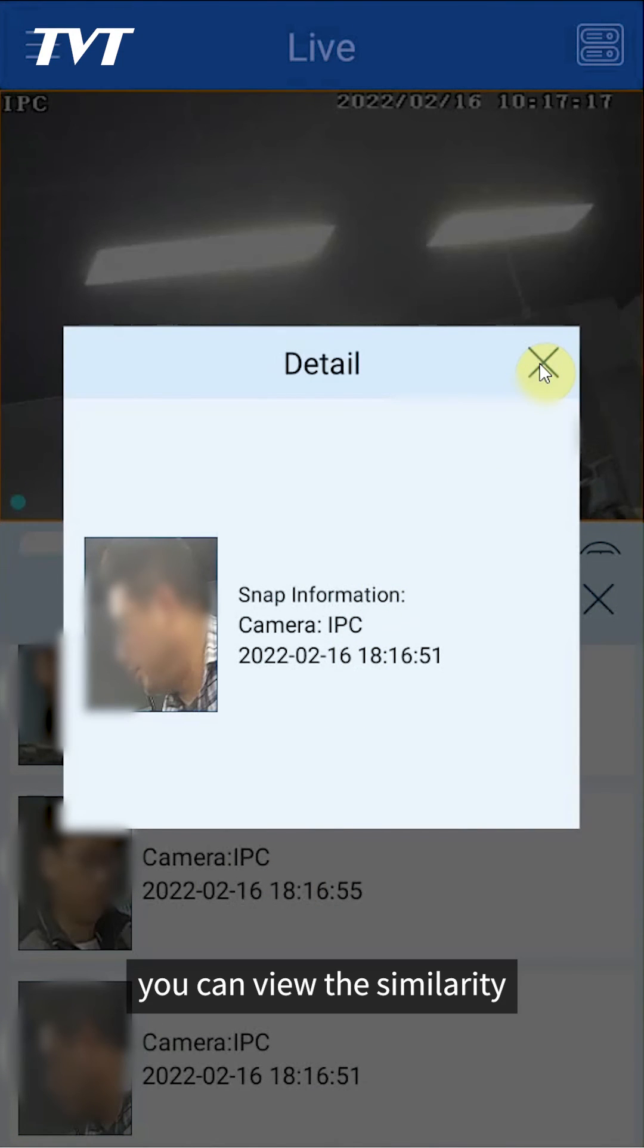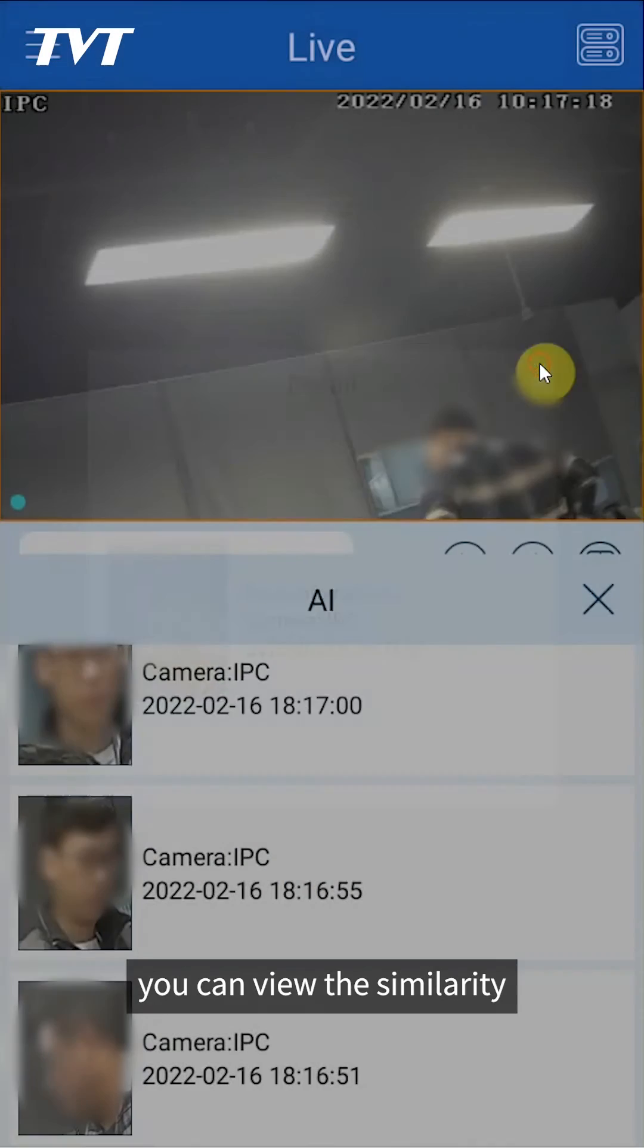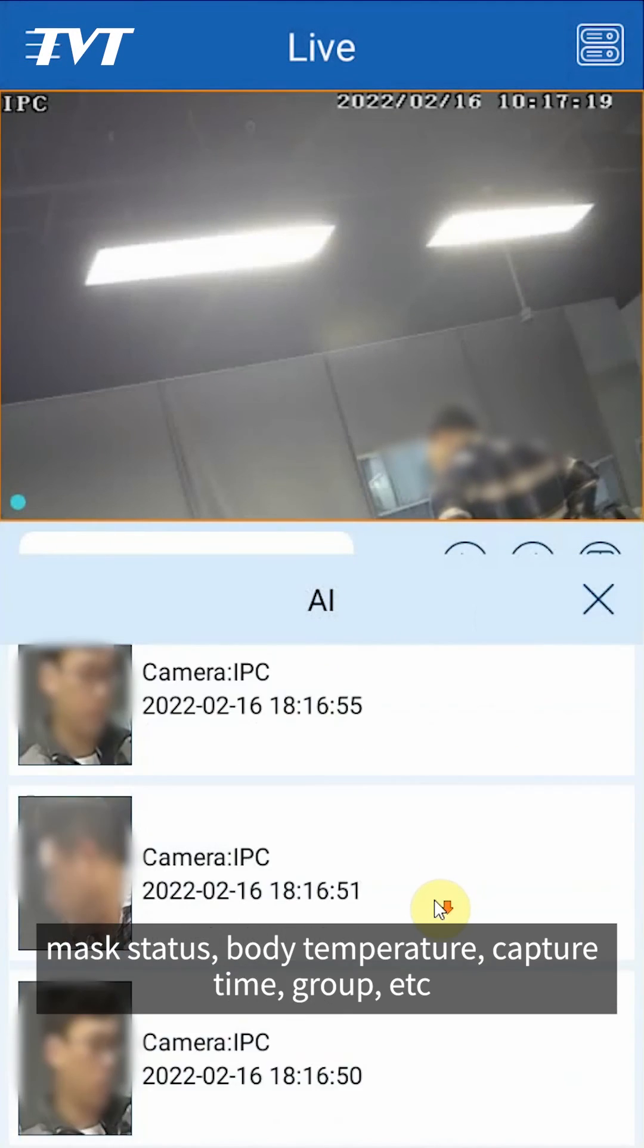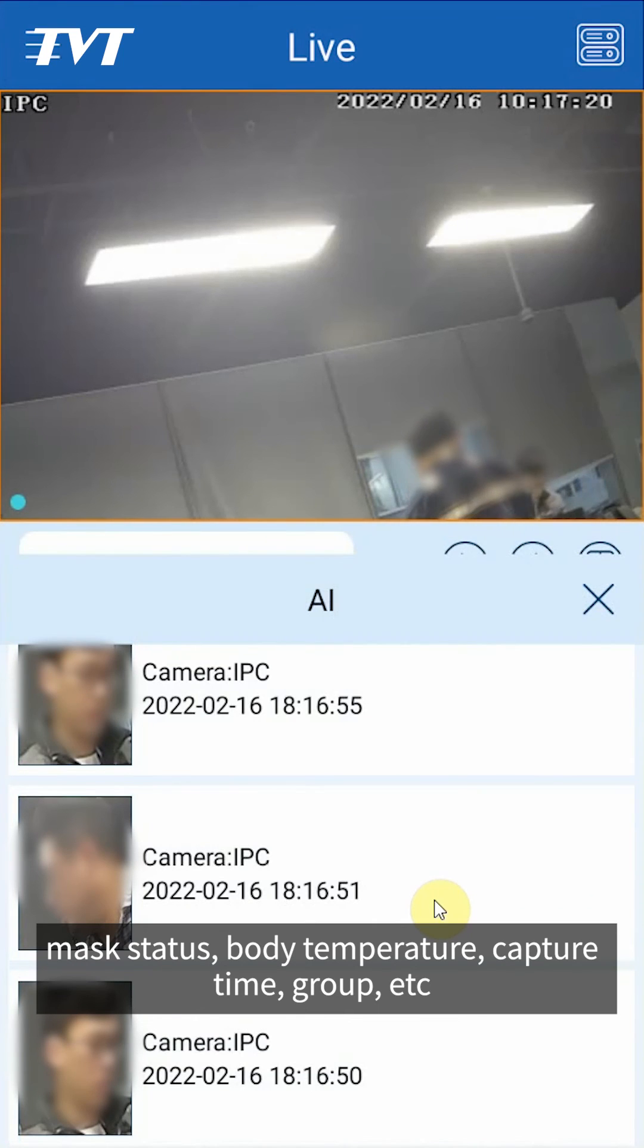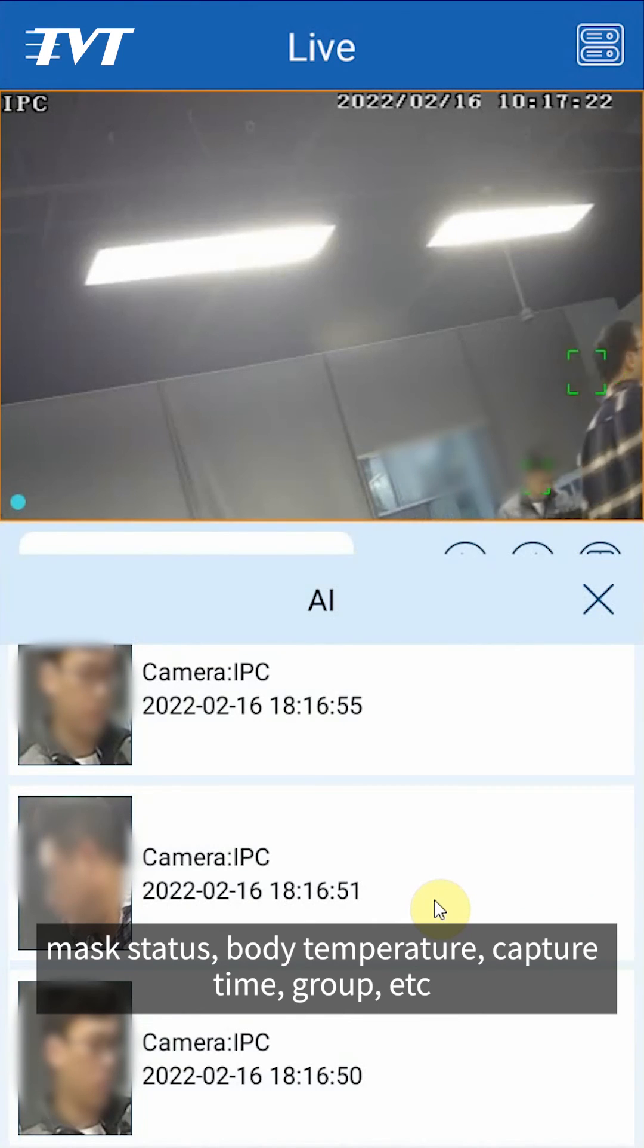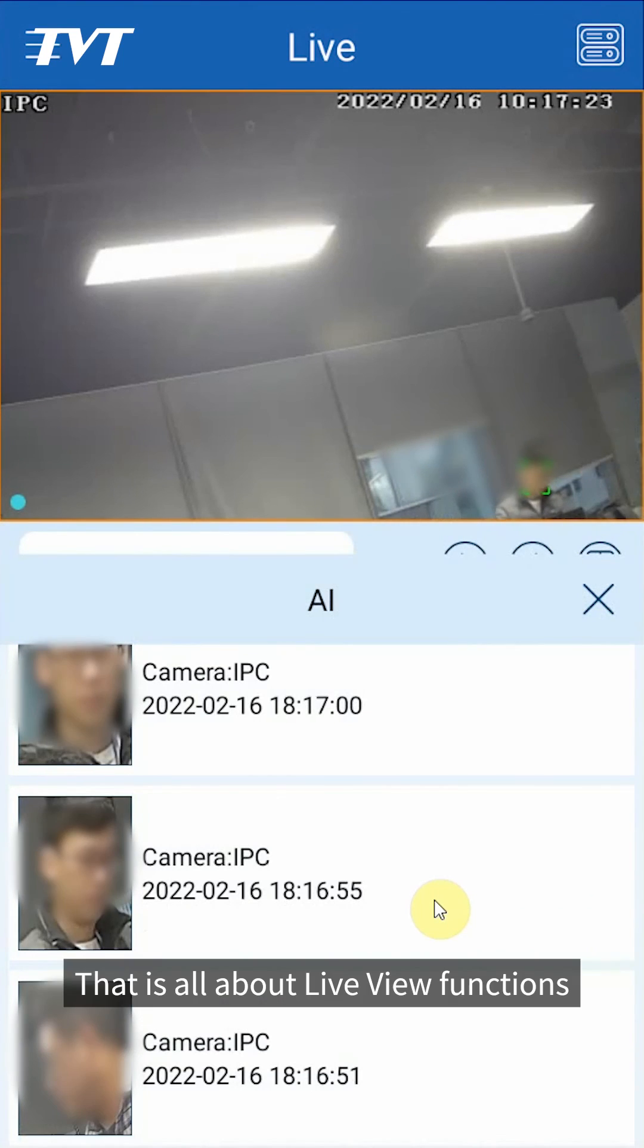You can view the similarity, mask status, body temperature, capture time, group, etc. That is all about live view functions.